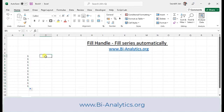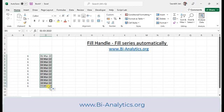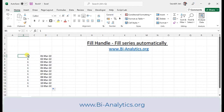If I write today's date, 1st March 22, and now if I drag it out, it will fill the data with different dates — incremental dates: 1st March, 2nd March, 3rd March like this. So what we learned is that by default, when we copy a number it copies the series, but for dates it fills the series. So that's the difference between copying the series and filling the series.